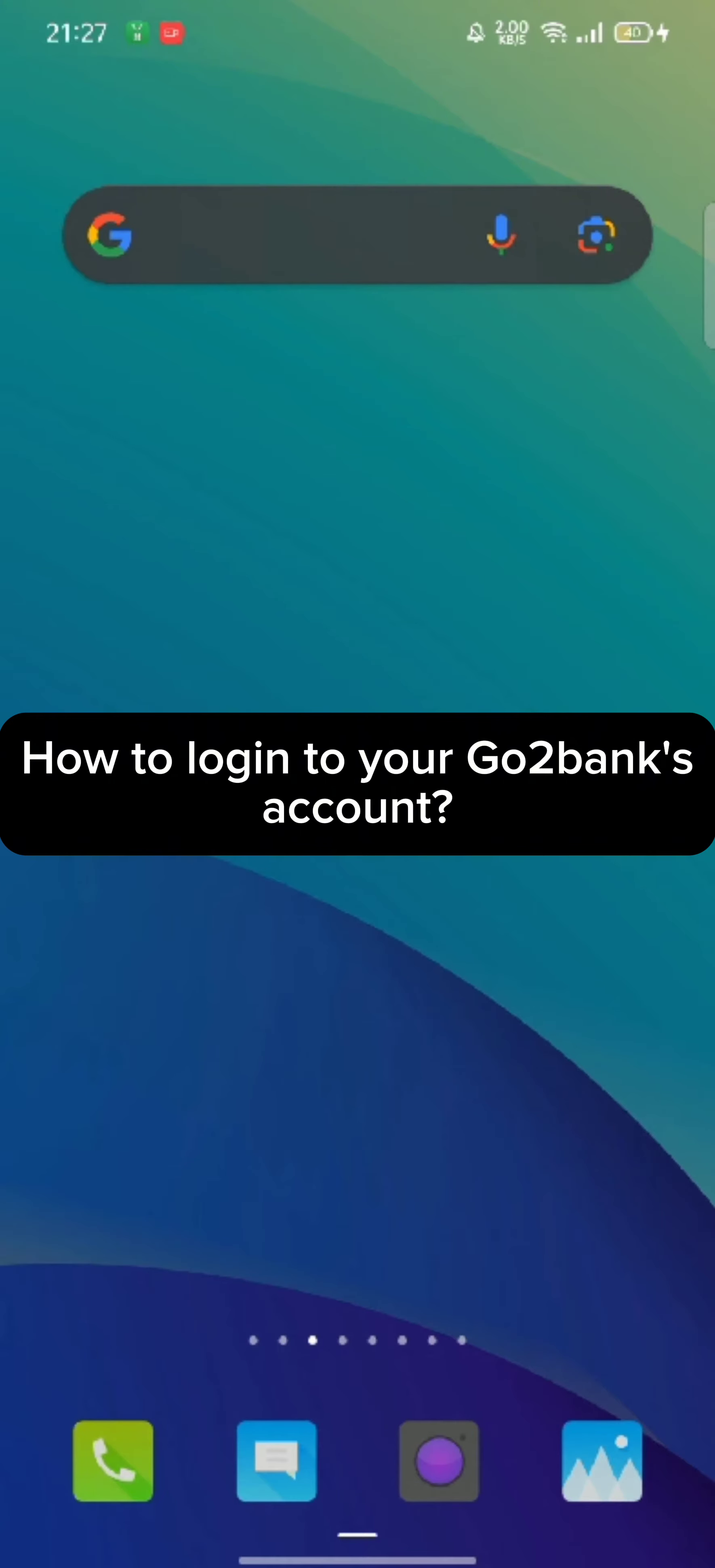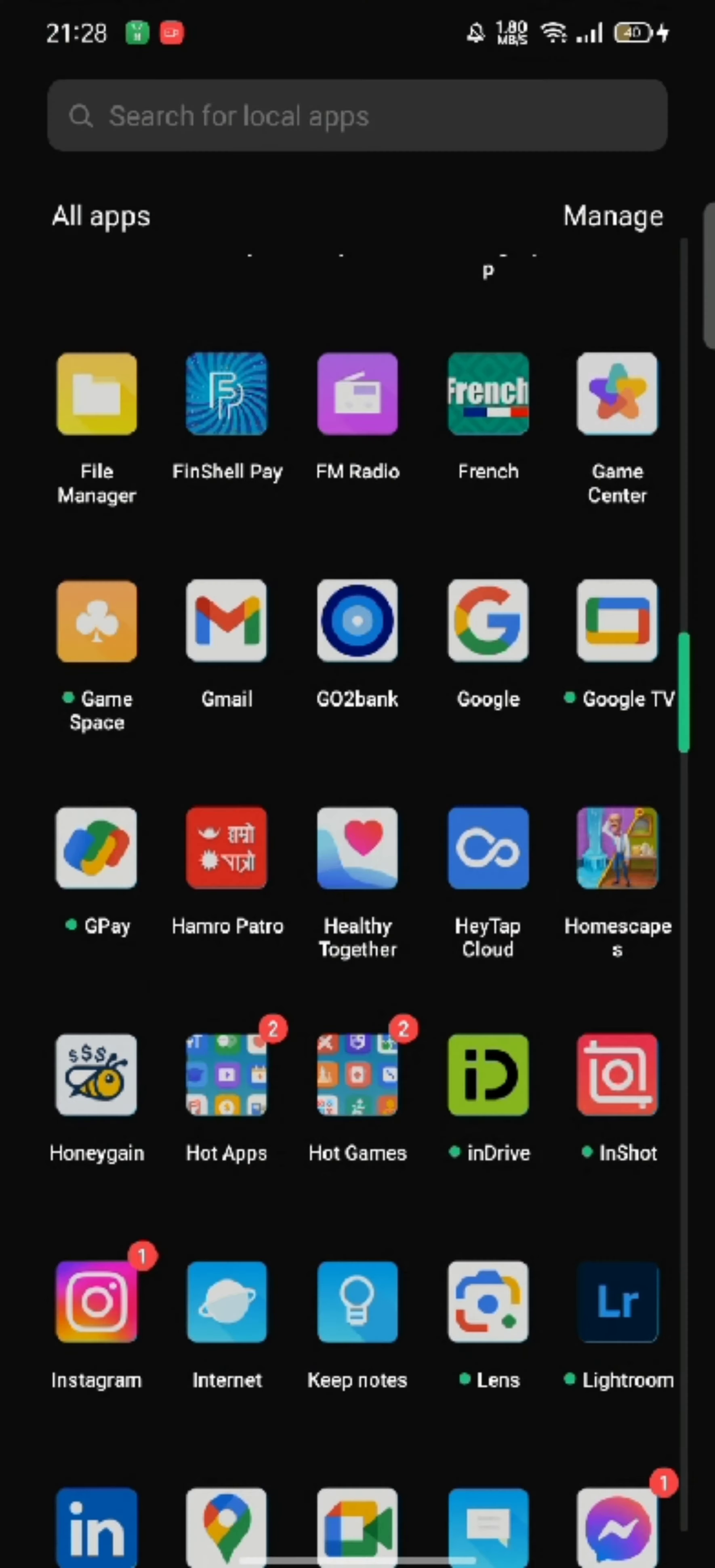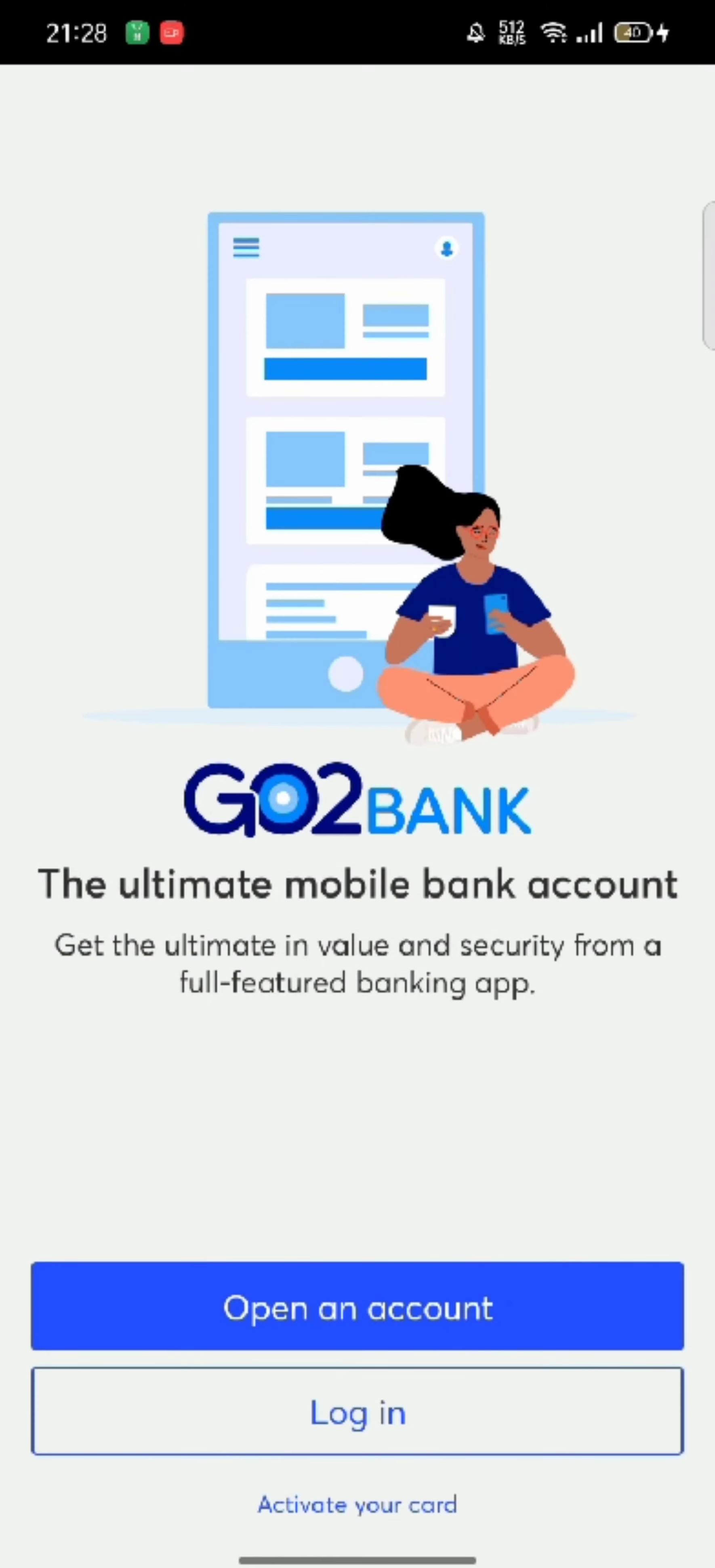To login to your Go2Bank account, firstly go ahead and launch your Go2Bank application. The official page of Go2Bank application will appear on the screen.